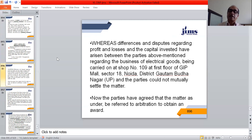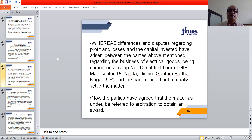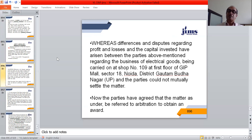'Whereas' — this paragraph tells the history of the reference, explaining why you are making it. 'Whereas the differences and disputes regarding profit and losses and the capital invested have arisen between the parties above mentioned regarding the business of electrical goods being carried on at Shop Number 109 at the first floor of GIP Mall, Sector 18, Noida, District Gautam Budha Nagar, UP, and the parties could not mutually settle the matter.' This is the history as to why you are going to make reference to arbitration.